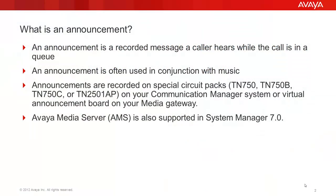First of all, what is an announcement? An announcement is a recorded message that the caller hears while the call is in the queue, and it's often used in conjunction with music. Announcements are stored on special circuit packs like the TN750 board, or these days the TN2501AP board when talking about Communication Manager circuit packs in G650 gateways.